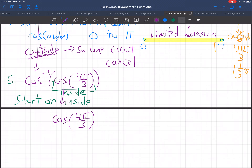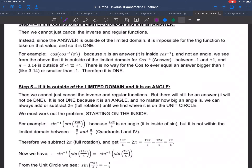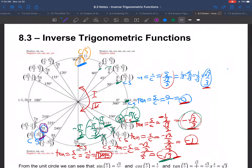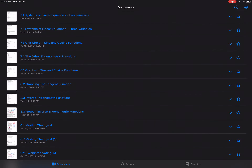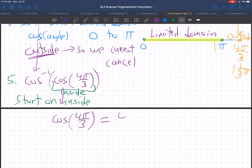Let's find the cosine of 4π/3. It's the x-coordinate on the unit circle. Going to the unit circle — here's 4π/3. Cosine is always first, so it's negative 1/2. So cosine of 4π/3 equals negative 1/2.